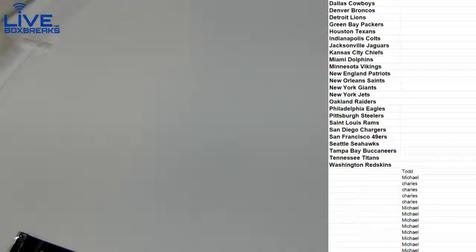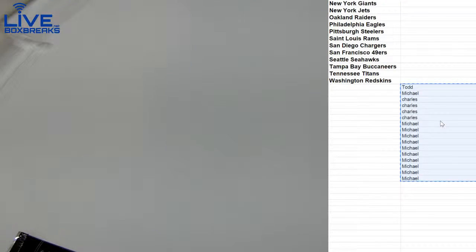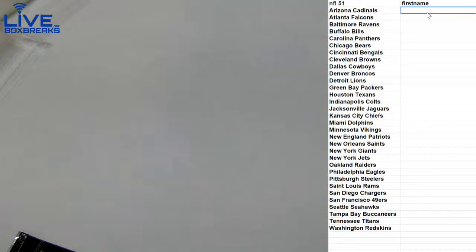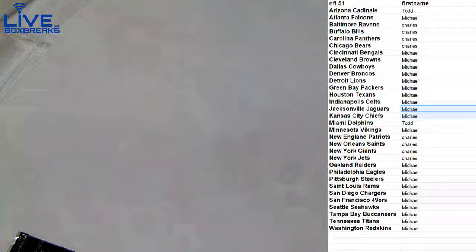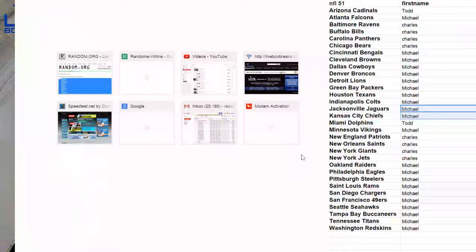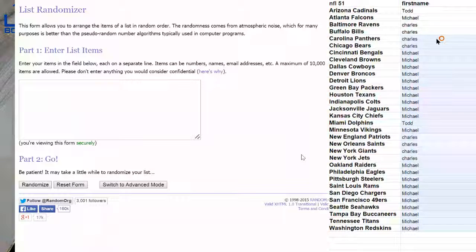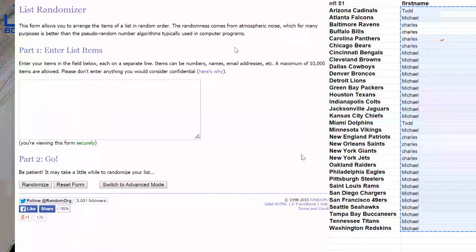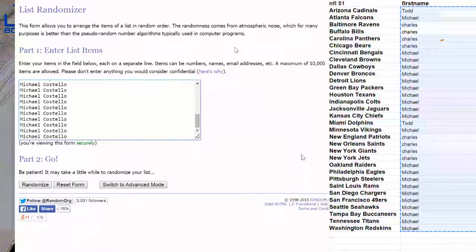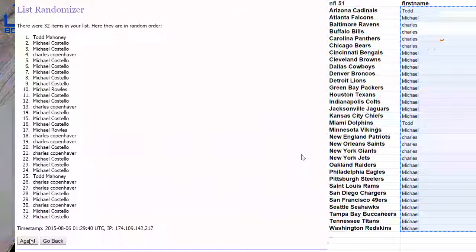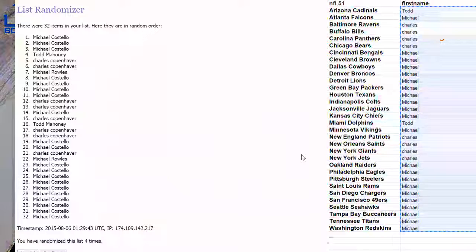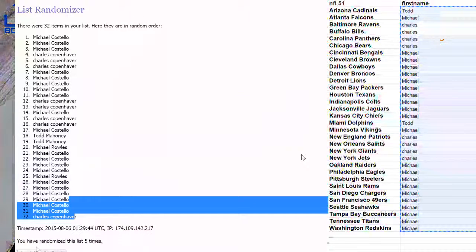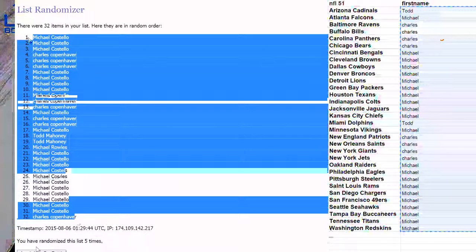NFL 51, alright Michael went big on this and we got a pretty big race here for the top three. Alright here we go, first NFL of the night, huge night tonight guys. We got a couple cases working as well, lots of teams going.